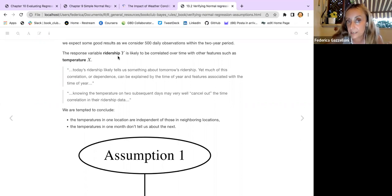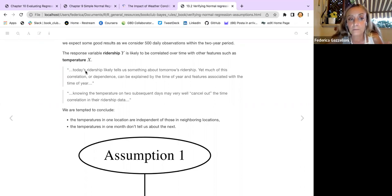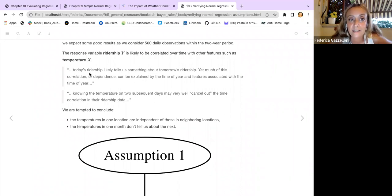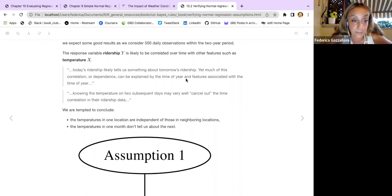Our response variable, ridership Y, is likely to be correlated over time with other features as well as temperature. Assumption one is independence. As said in the book, today's ridership is likely to tell us something about tomorrow's ridership; yet much of this correlation or dependence can be explained by the time of year, which in turn is influenced by temperature.